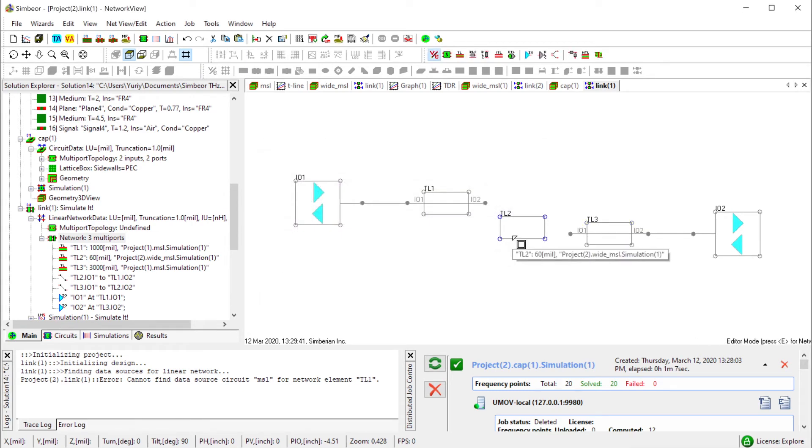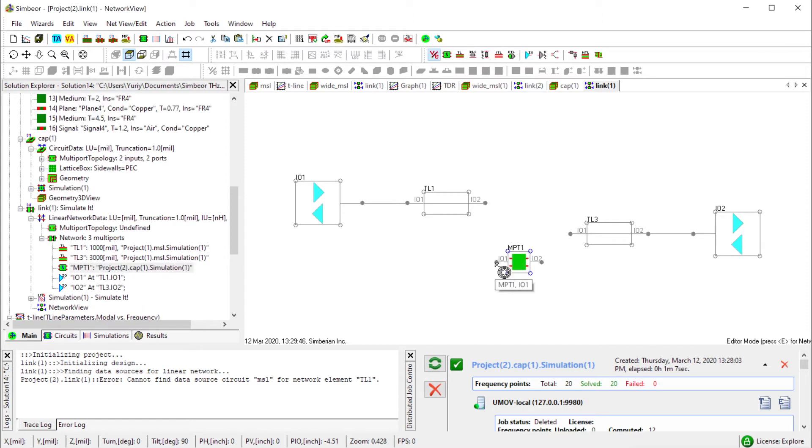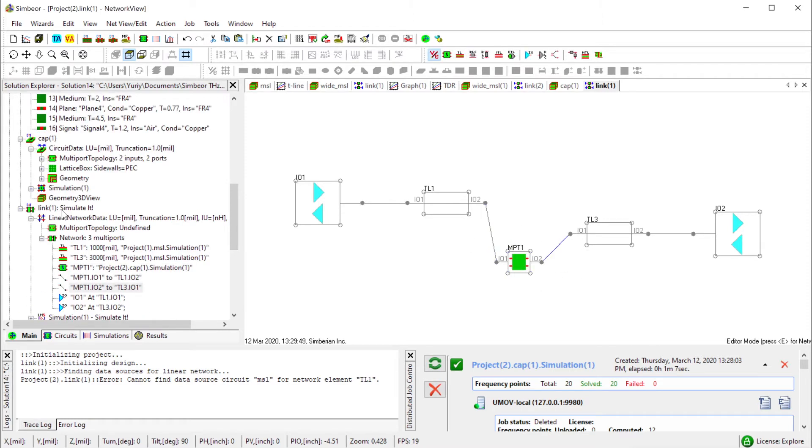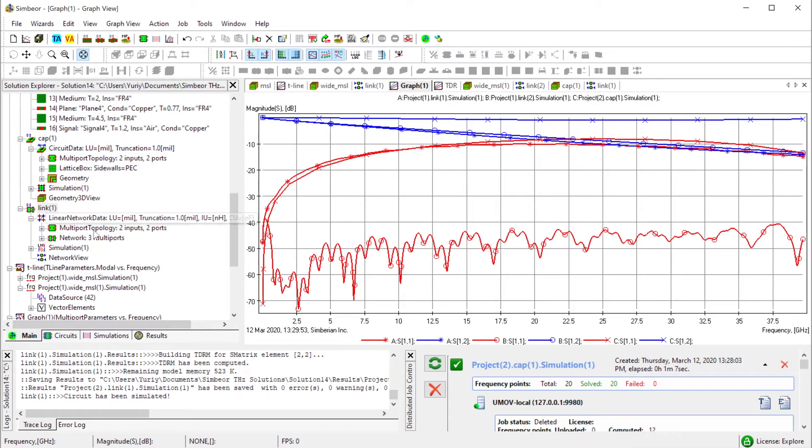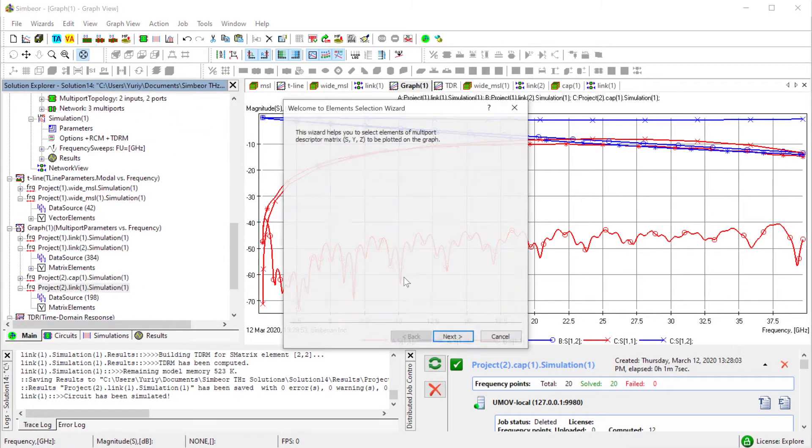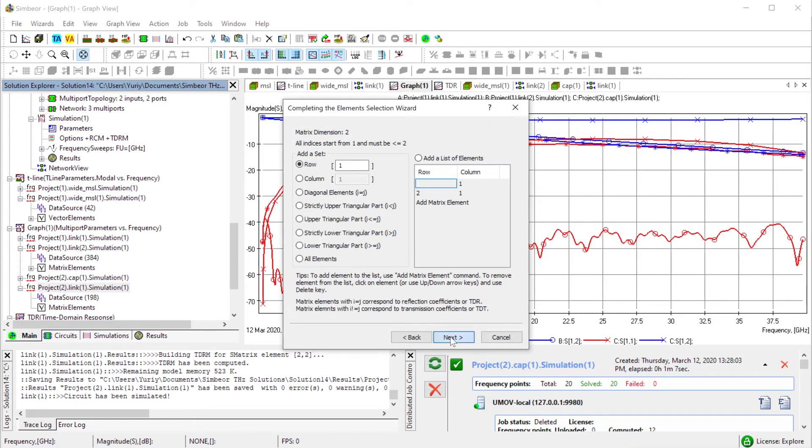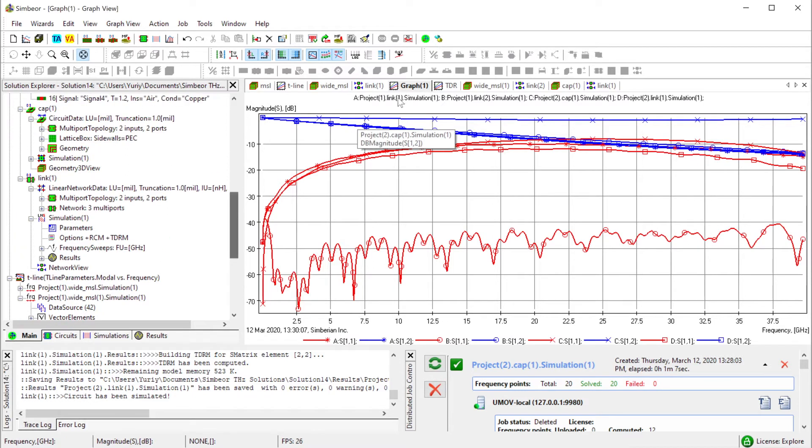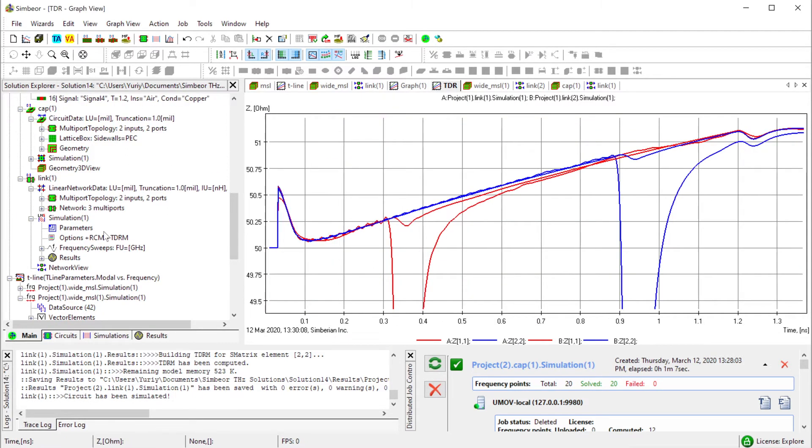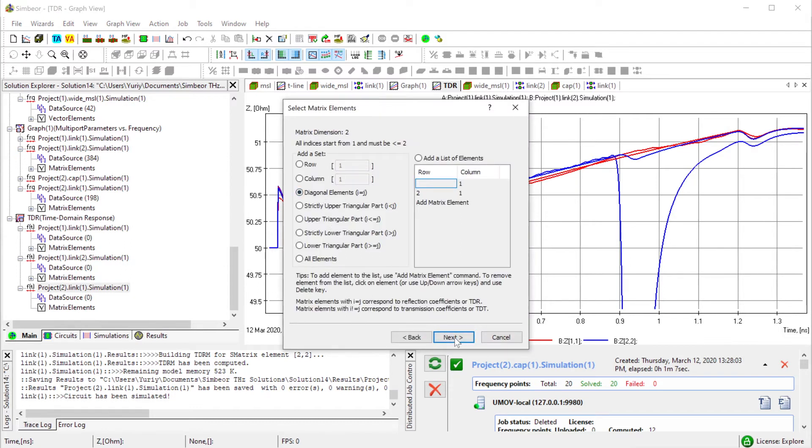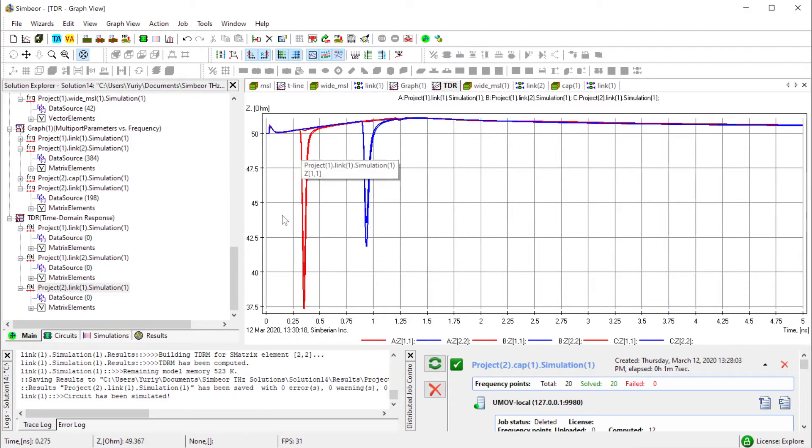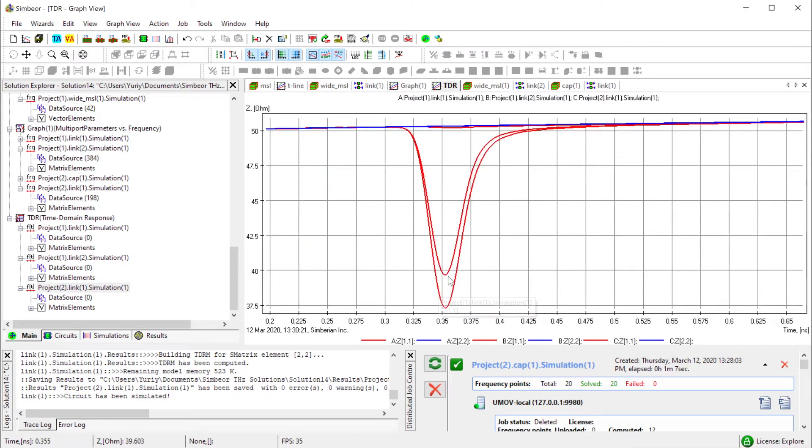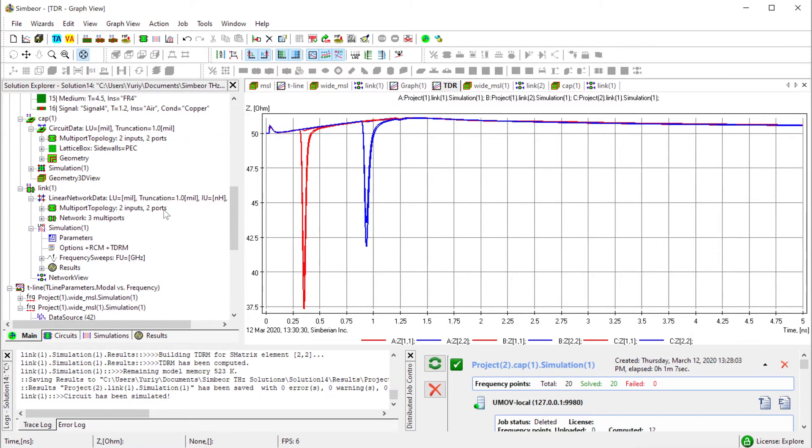In link one model I restore connection to this simple microstrip model and replace the white section with the cap model. I drag and drop it and wire it. Run the analysis and plot it on the same graph. It's a little bit different as expected because of the discontinuities.